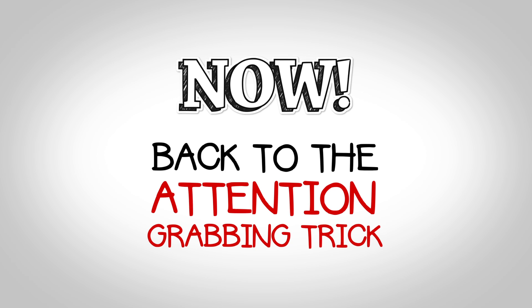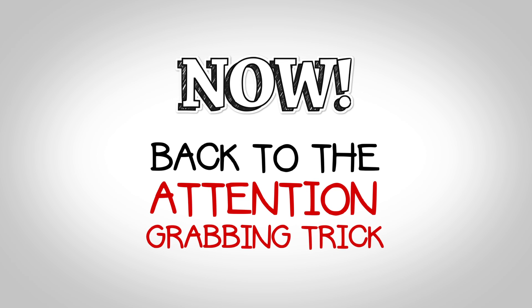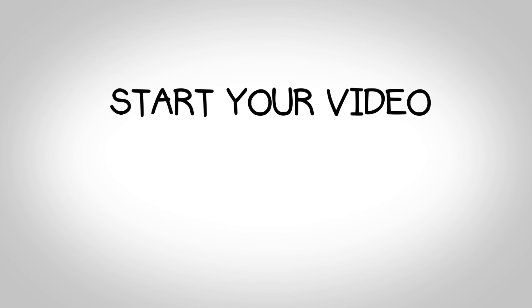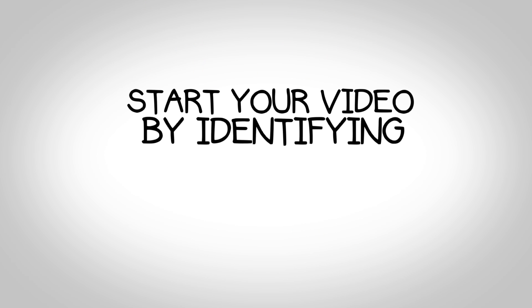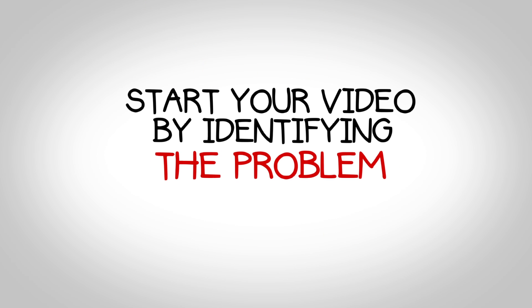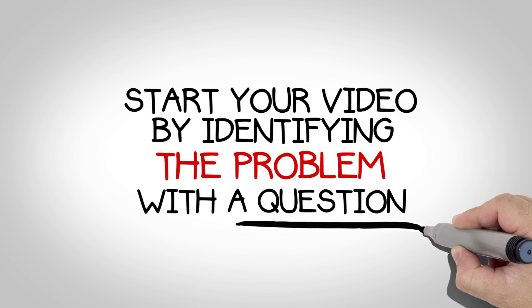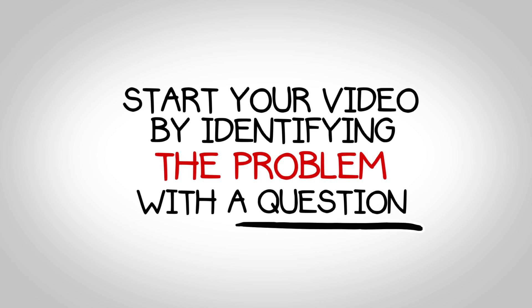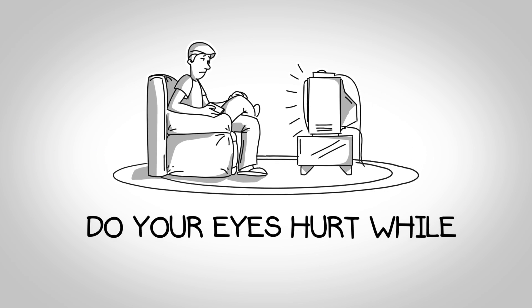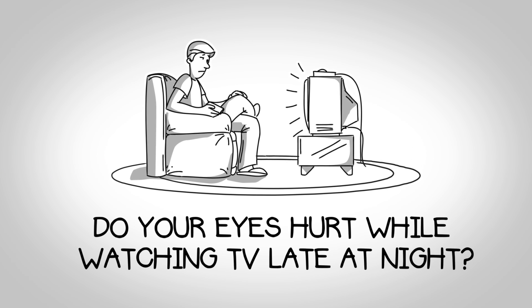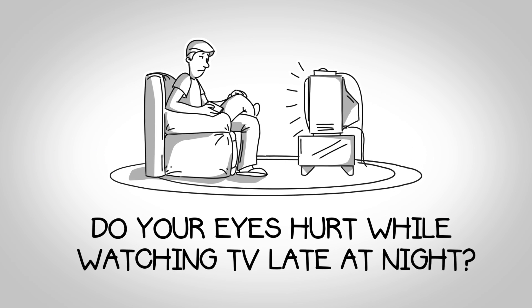Now, back to the attention-grabbing trick. Start your video by identifying the problem with a question. Something like, do your eyes hurt while watching TV late at night?